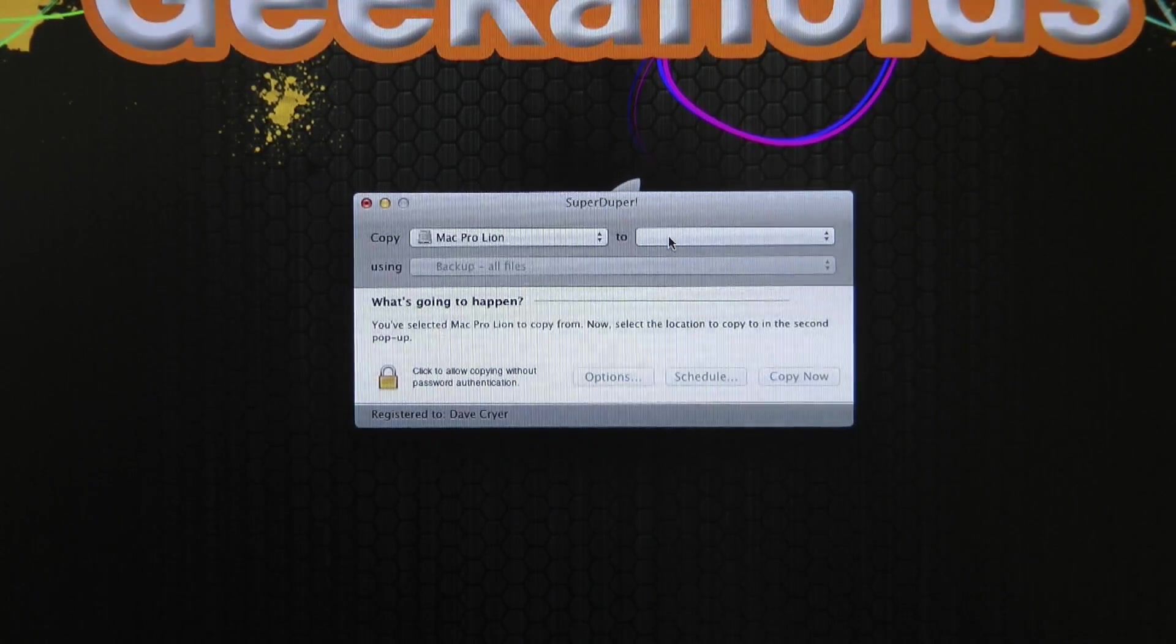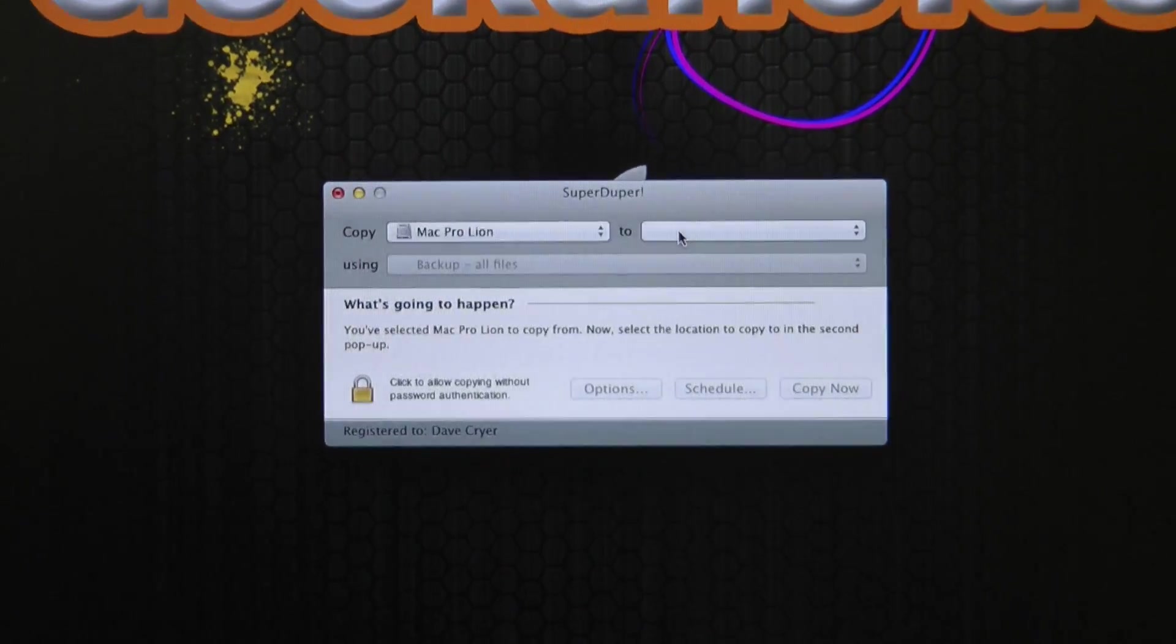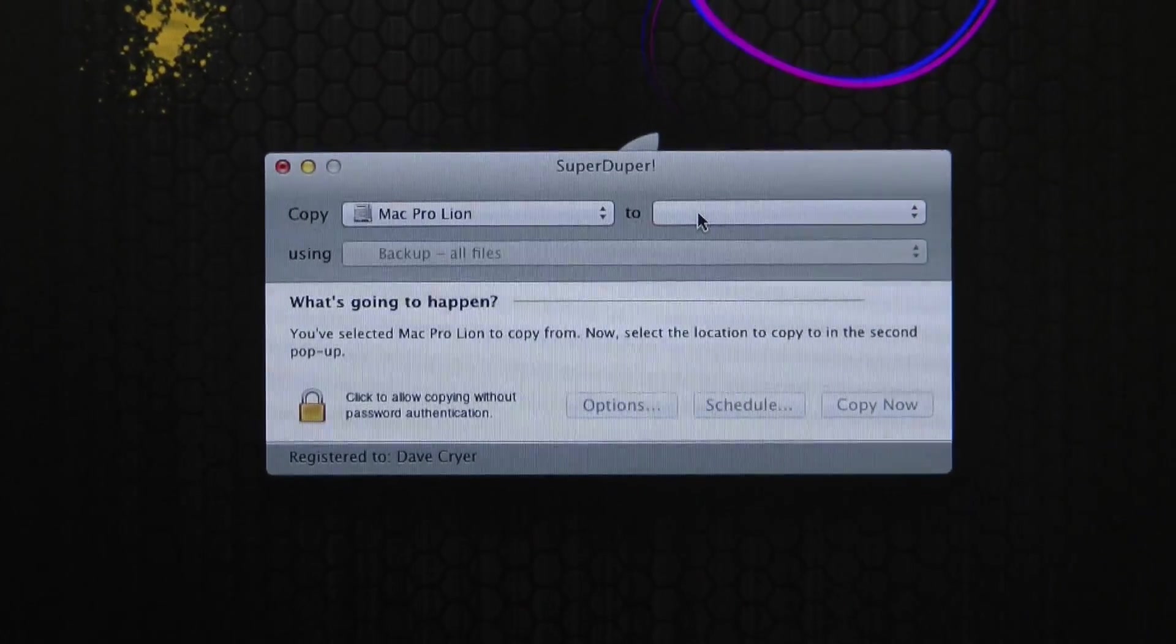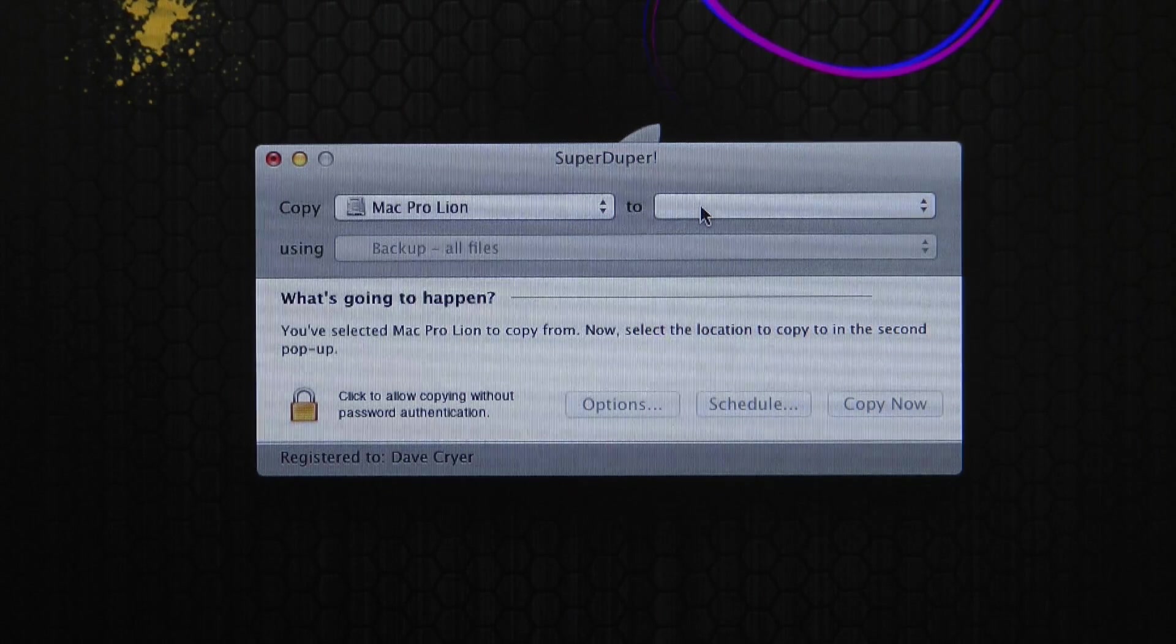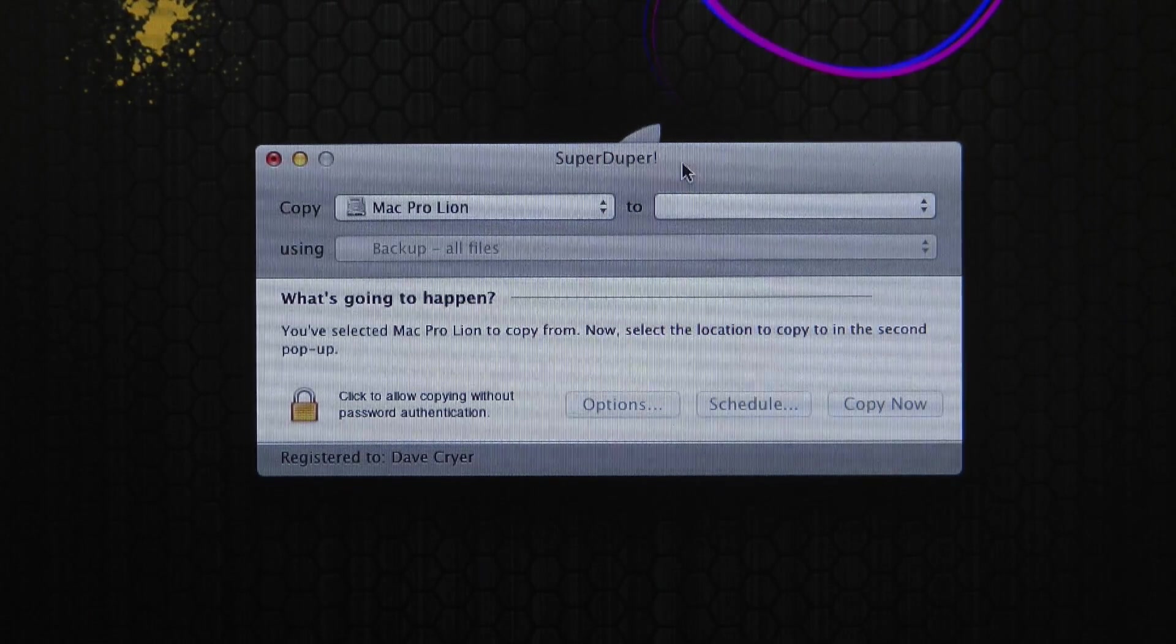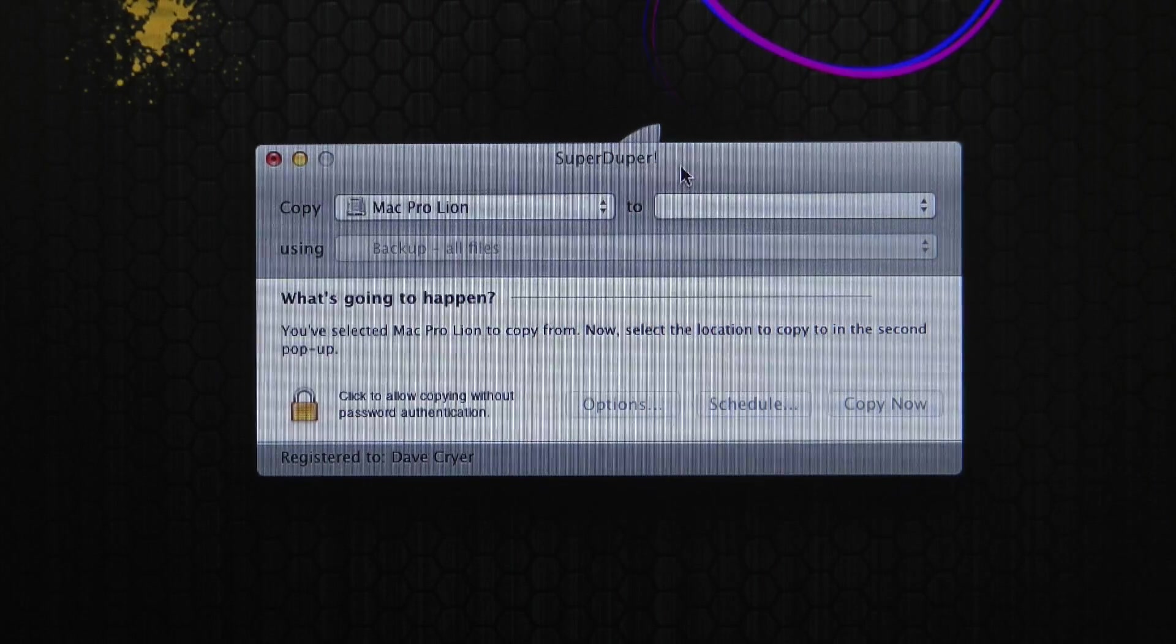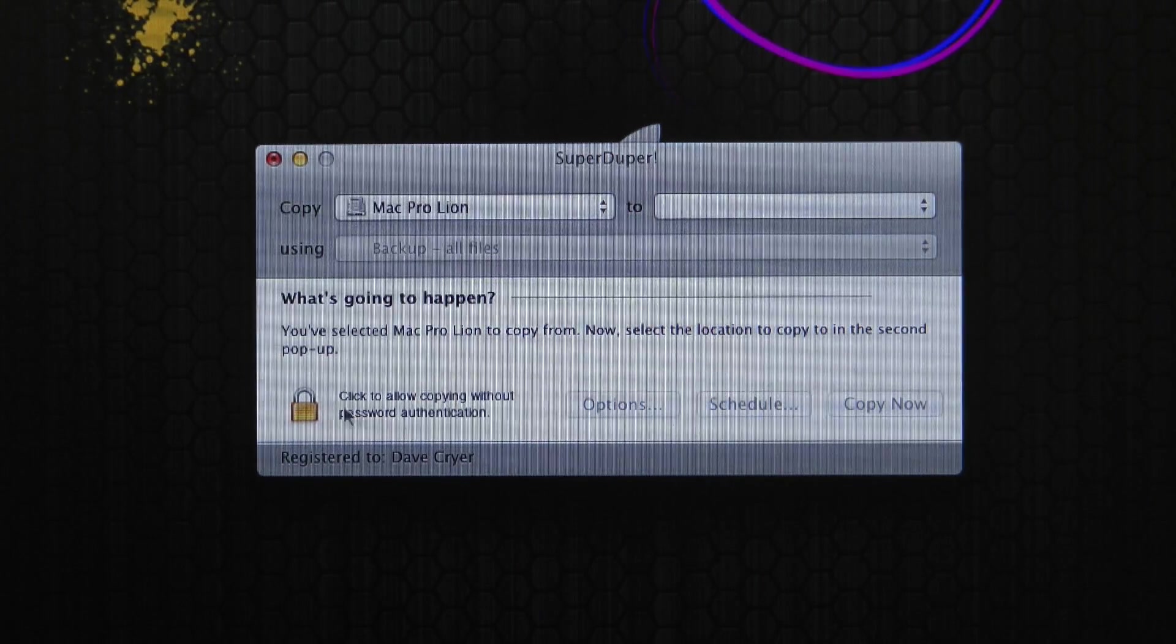And then we're going to use SuperDuper. Let me just zoom in a little bit more for you. Now, SuperDuper's an application. I think it's about £15, I guess. I really can't remember how much SuperDuper is. But there will be a link underneath this video where you can download this from.